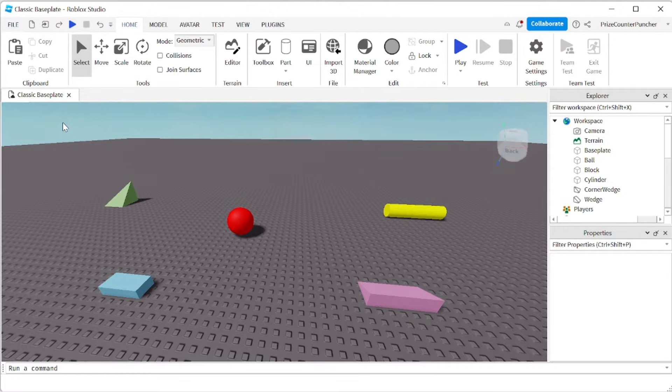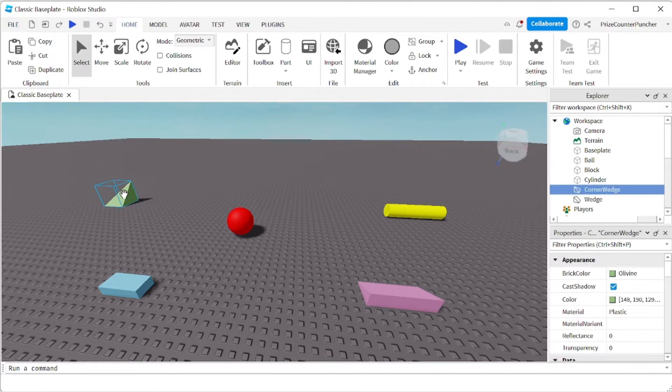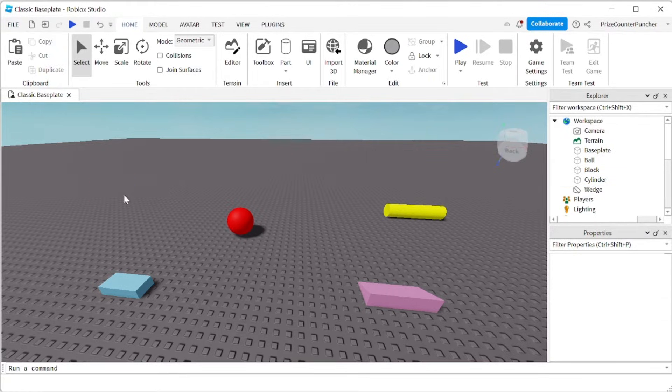To delete stuff inside Roblox Studio is very simple. You just got to select the object that you want to delete and press delete.